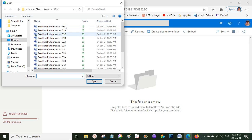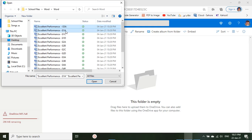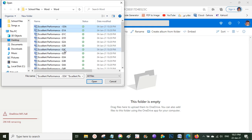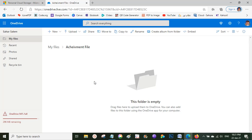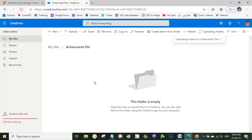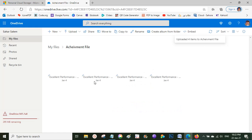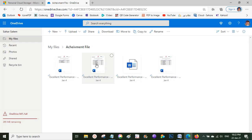For example, I have this Word file and I want to upload it. I can also select multiple files by holding Ctrl on the keyboard and clicking the files I want, then click Open. They will be uploaded and ready in my OneDrive. After that I'll show you how to share this folder or these files.